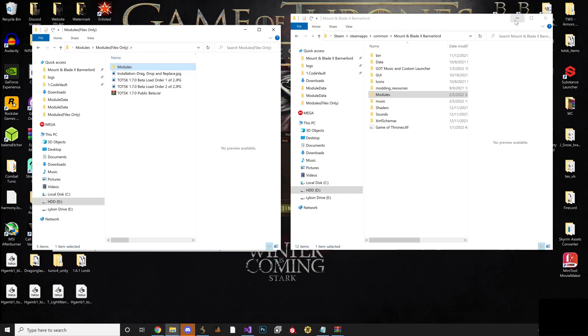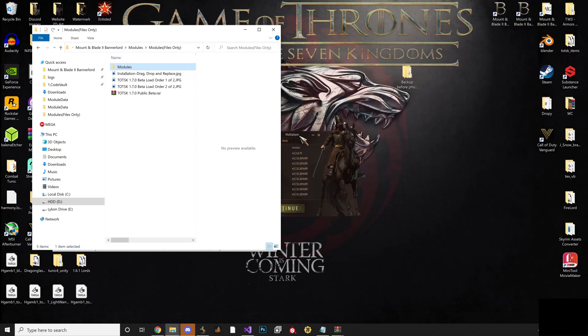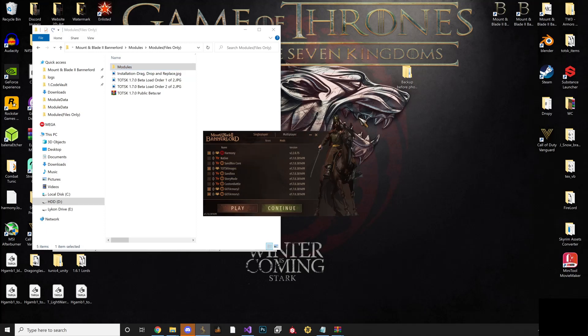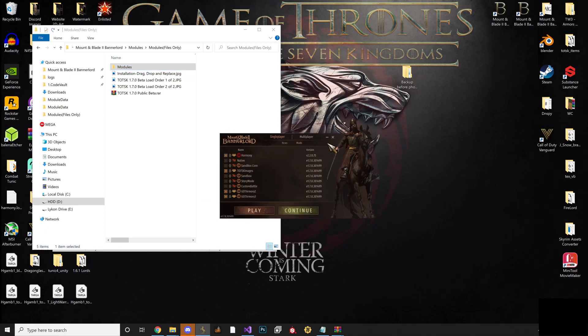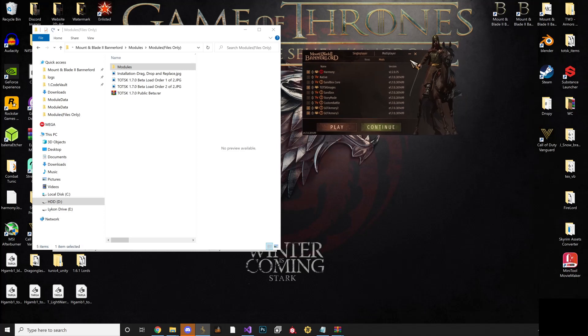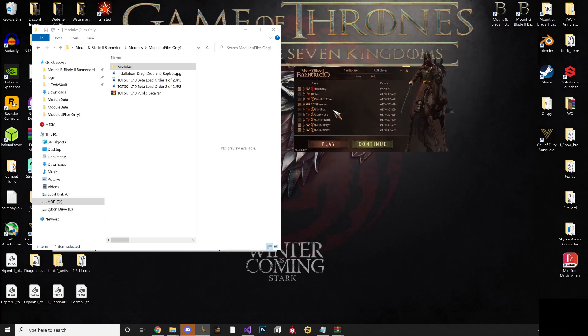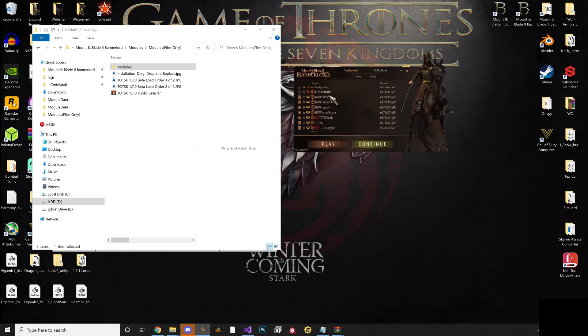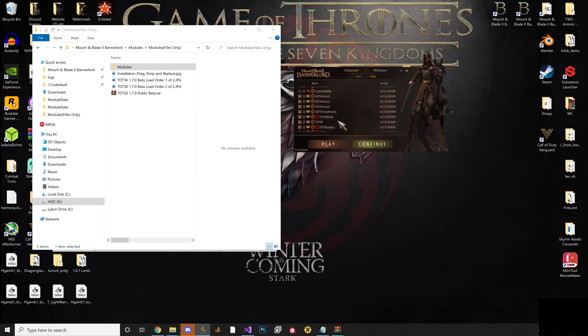Once you're done, make sure you look at your load order. Make sure that you have Harmony installed because it's not included in this download, so you're gonna need to download separately, which is easy to find. Put TOTSK images under sandbox core, then you have GOT Armory 2, 3, 4, GOT Throne Rooms, TOTSK mode, TOTSK, and then TOTSK legacy. That's it, that's all you should have.